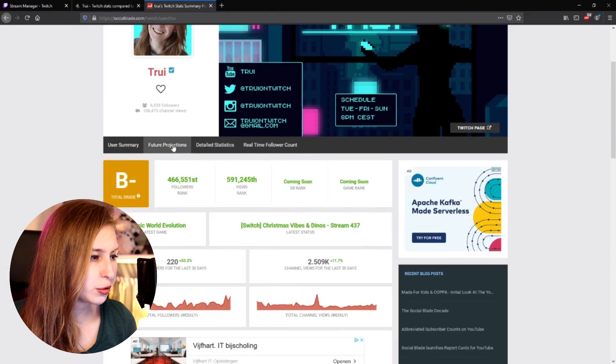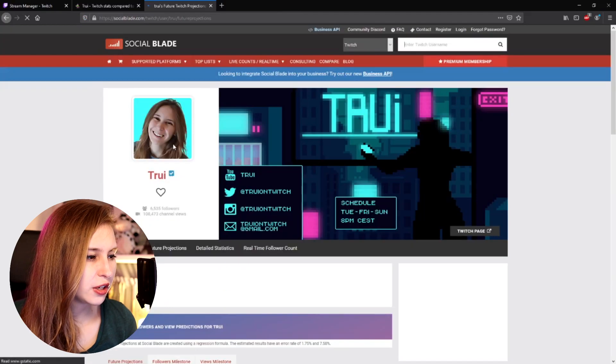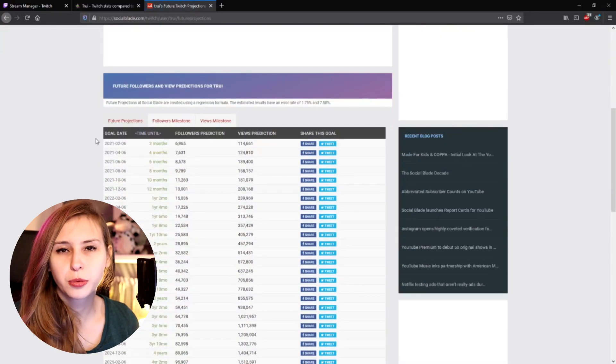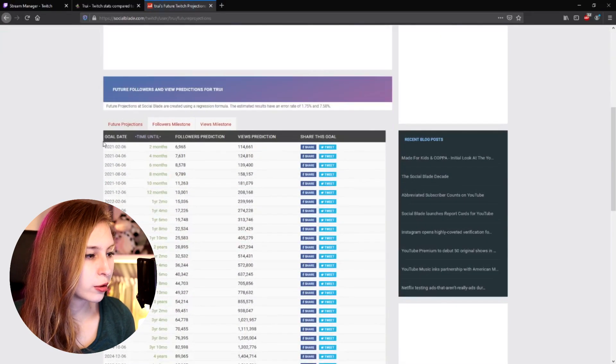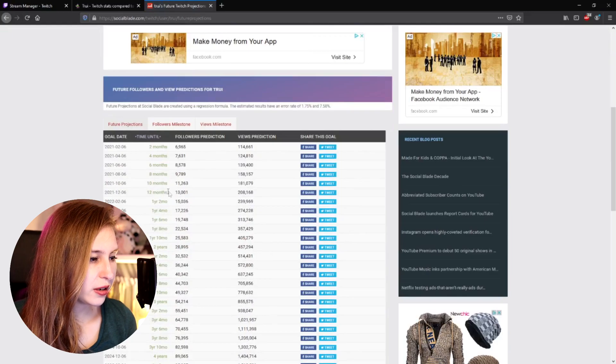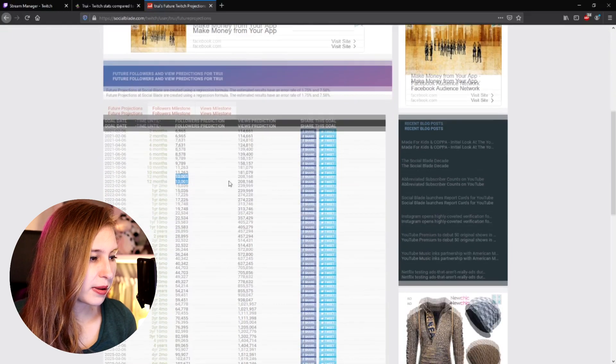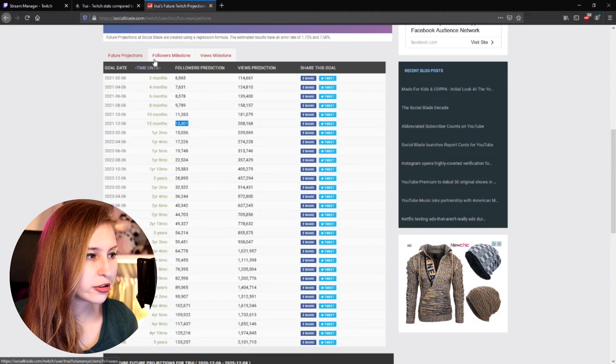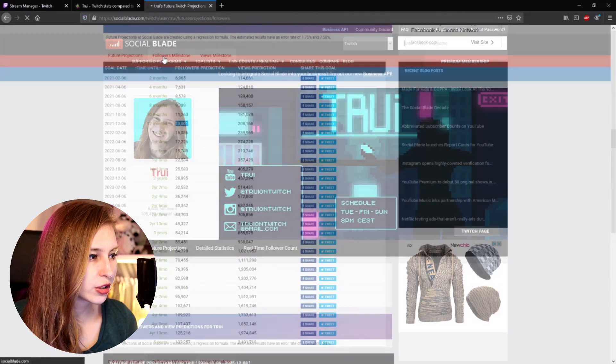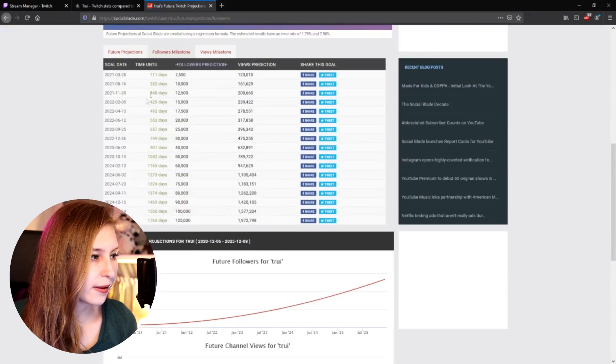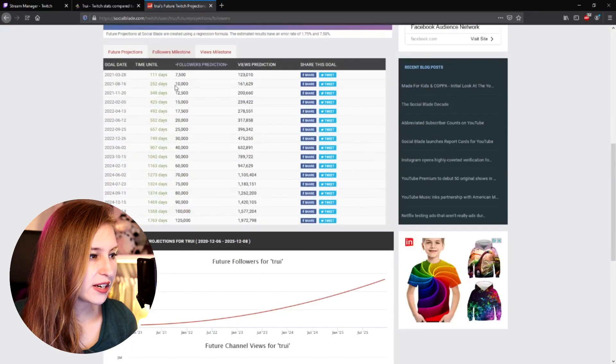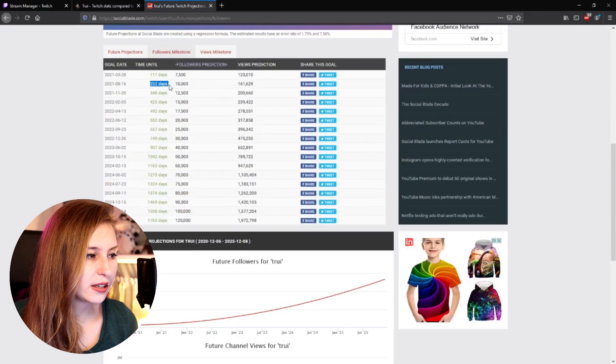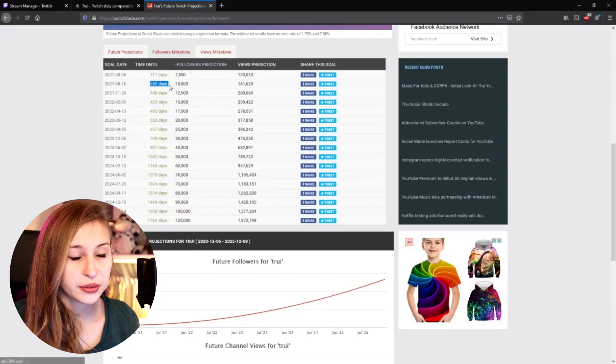And we can also go to future projection. So we can see how much we're probably going to grow. So it says in a year, we probably have this many subscribers. You can also set follow goals. So if our goal is to get 10k, it says that we're probably going to make it within a year. This website is a lot less in depth than Sullygnome. So I recommend if you want to see averages and stuff like that, go to Sullygnome. If you want to see future projections though, Social Blade is a good way to find them.